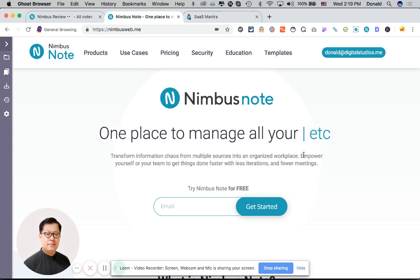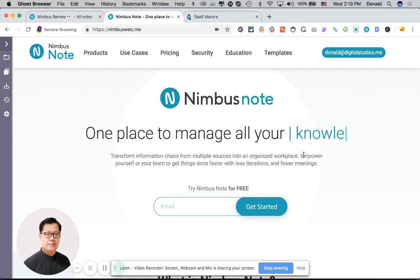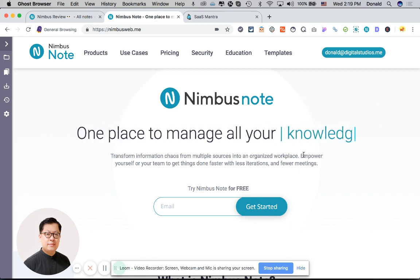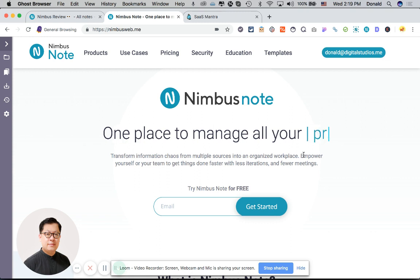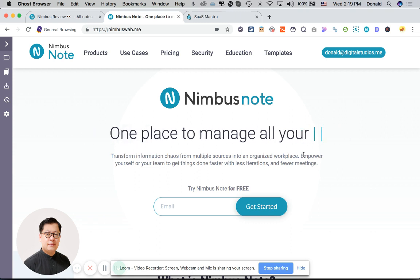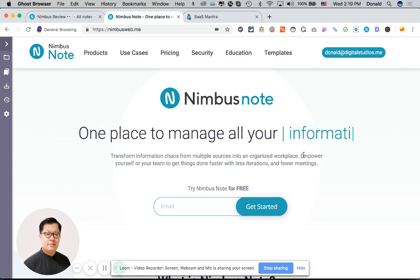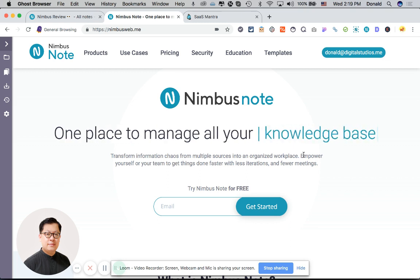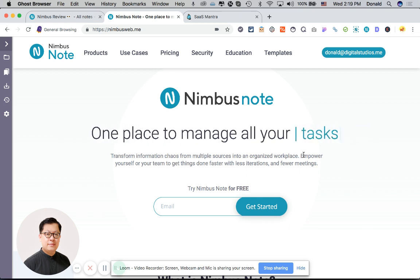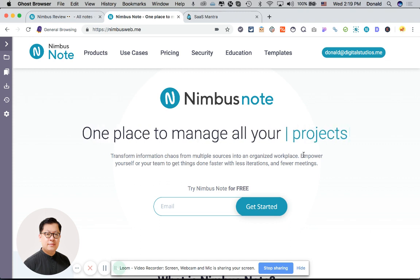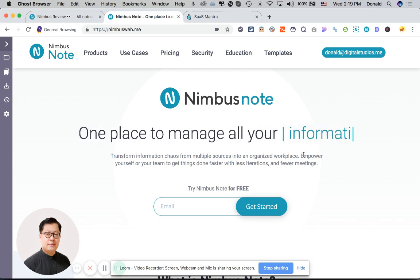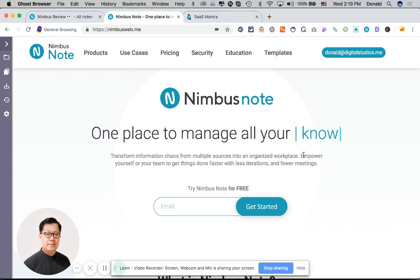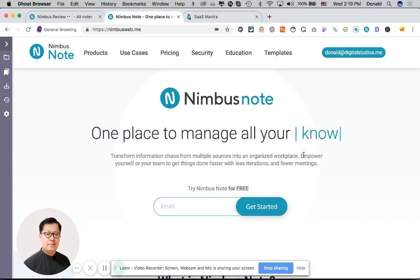That's what we're using it for ourselves right now. We're using it as essentially an internal wiki for our company as well as using the note features to share stuff like occasional reports or briefs with external freelancers or reports for clients. So that's how we're using it right now for our own company.